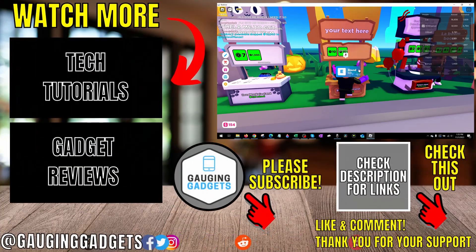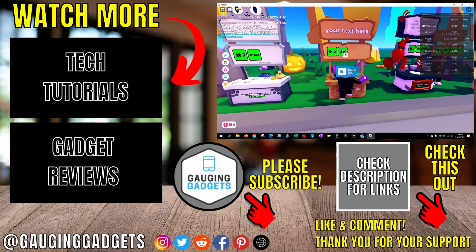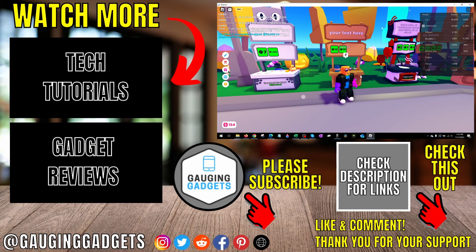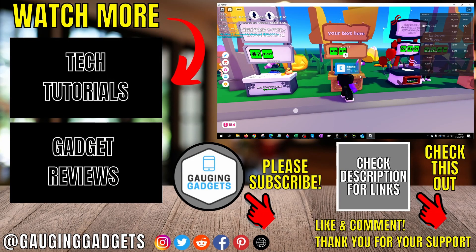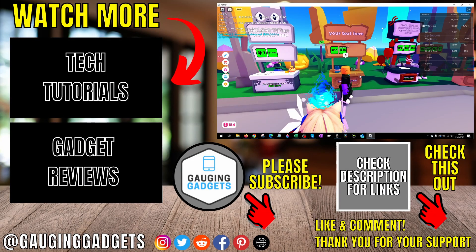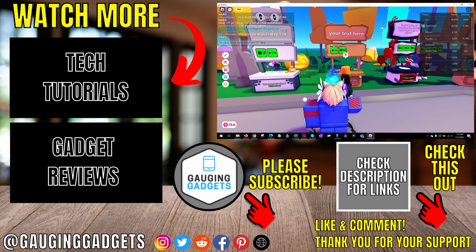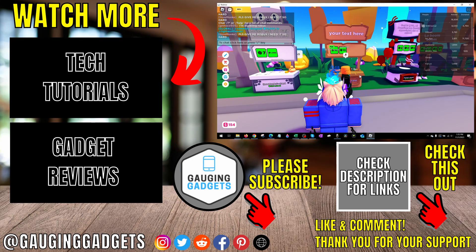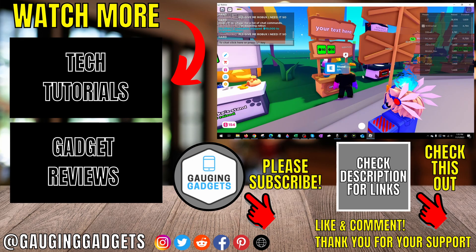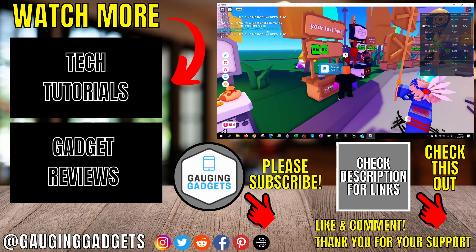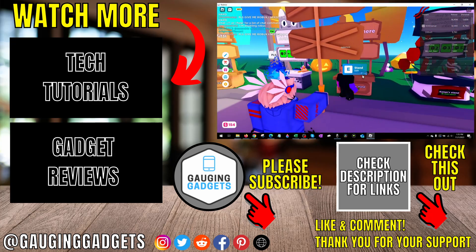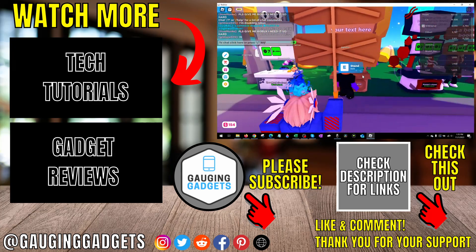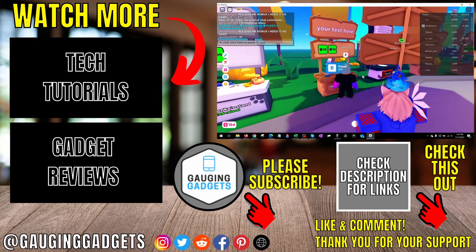If you have any questions about this, leave a comment below and I'll get back to you as soon as I can. If you'd like to see more Roblox tips and tutorials, check the links in the description. If this video helped you, give it a thumbs up and please consider subscribing to my channel, Gauging Gadgets, for more gadget reviews and tech tutorials. Thank you so much for watching.